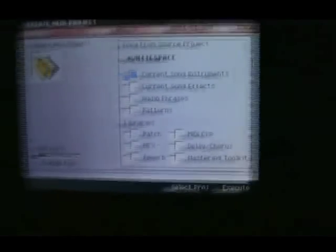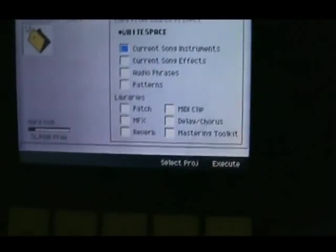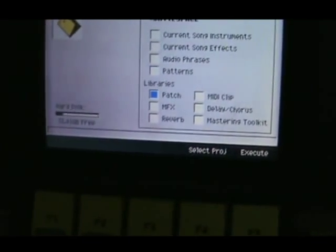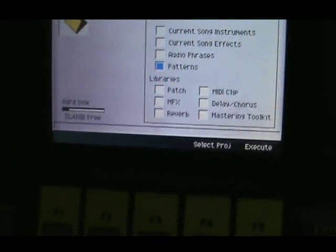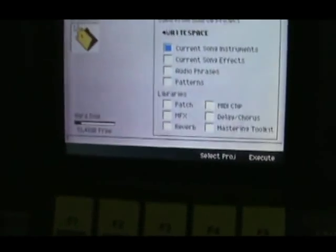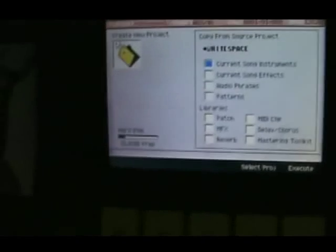Click on project and then choose number six, which is create new project, and in there you will get to decide what pieces of information you'd like to copy into the project from the existing project.